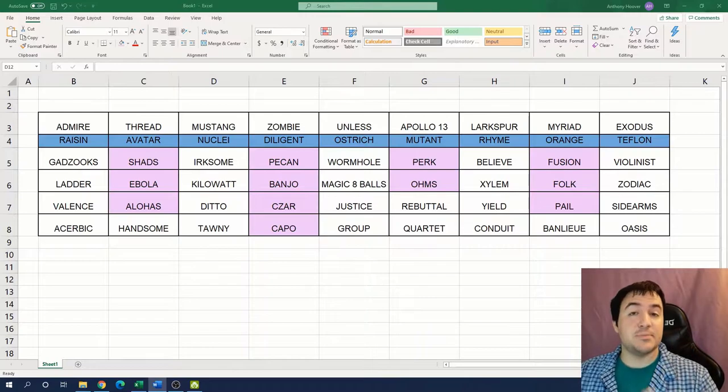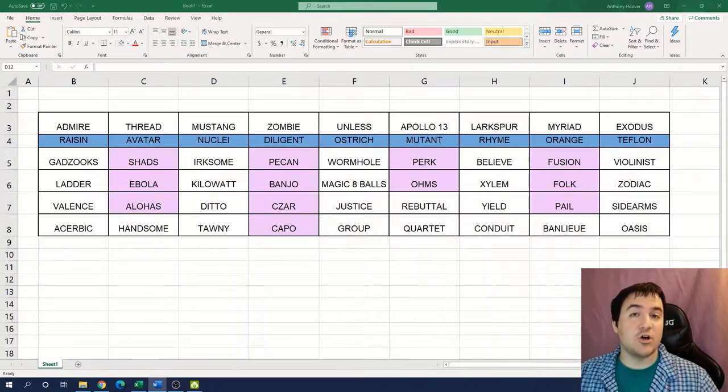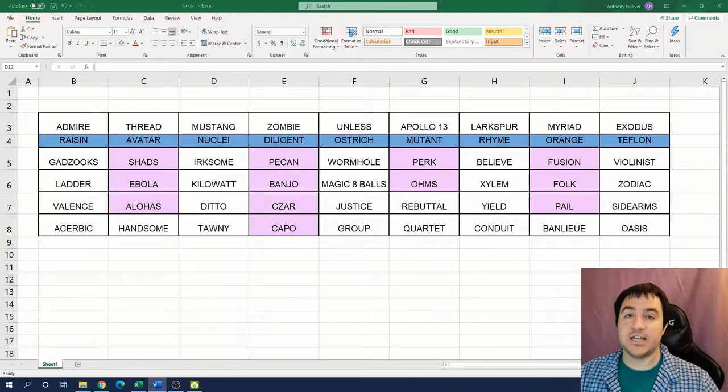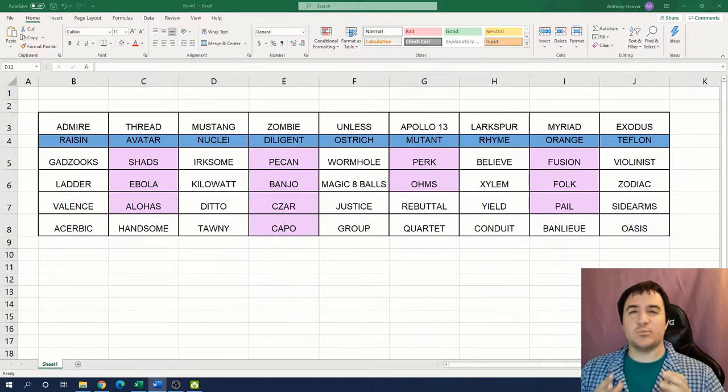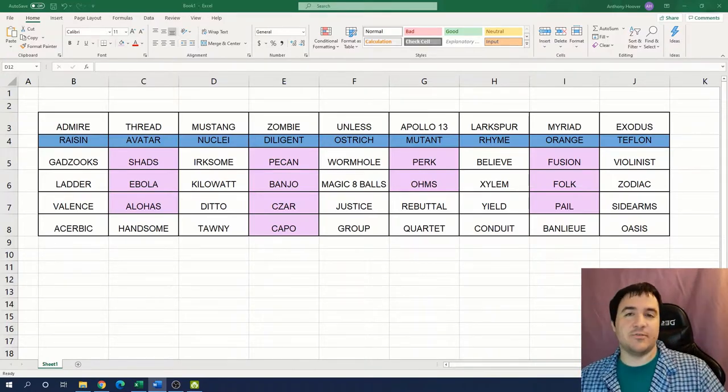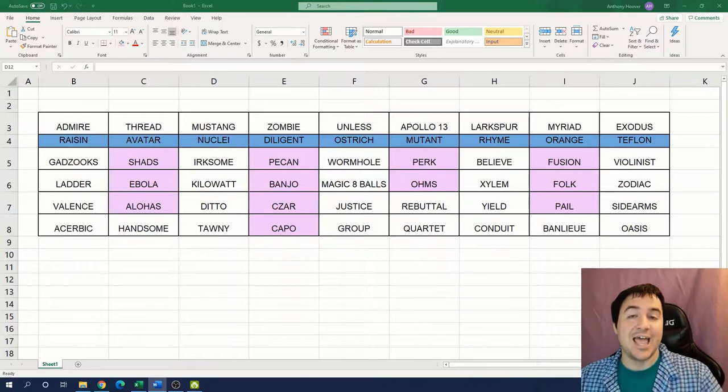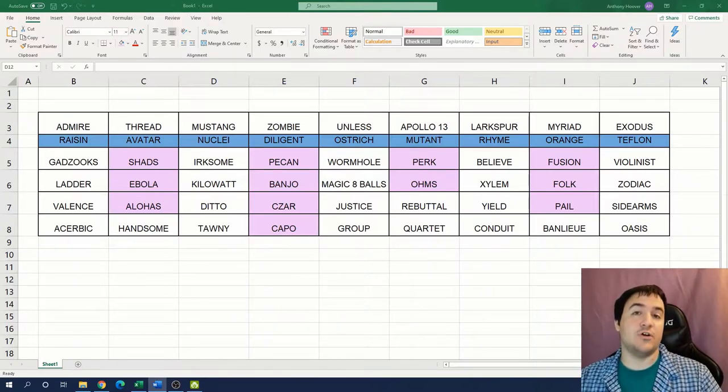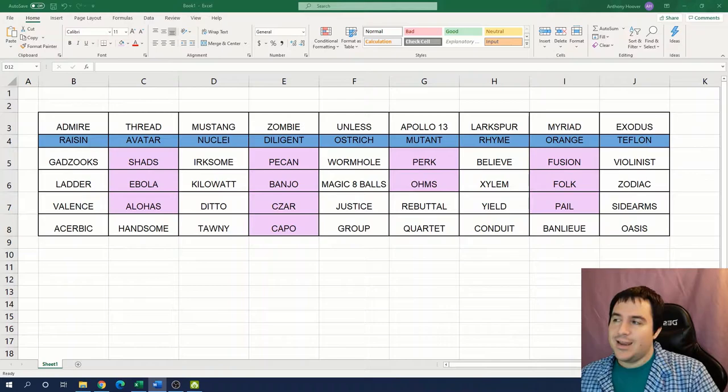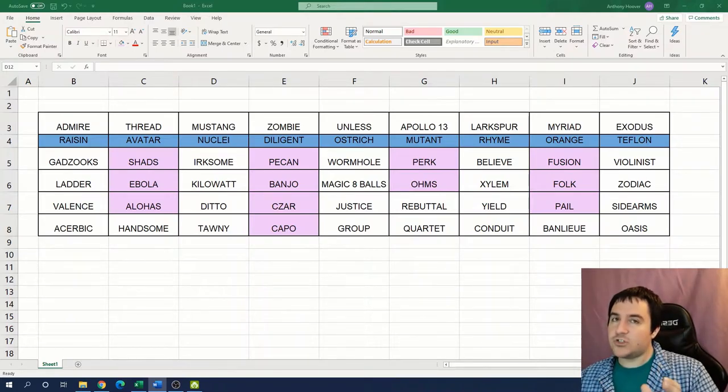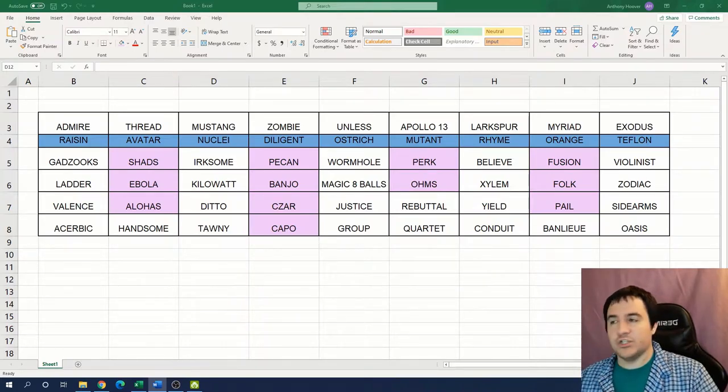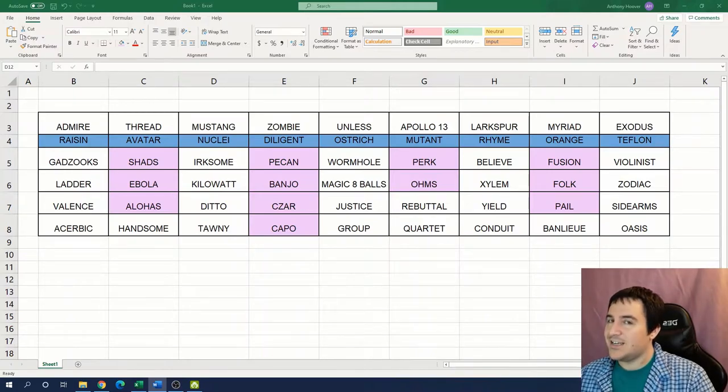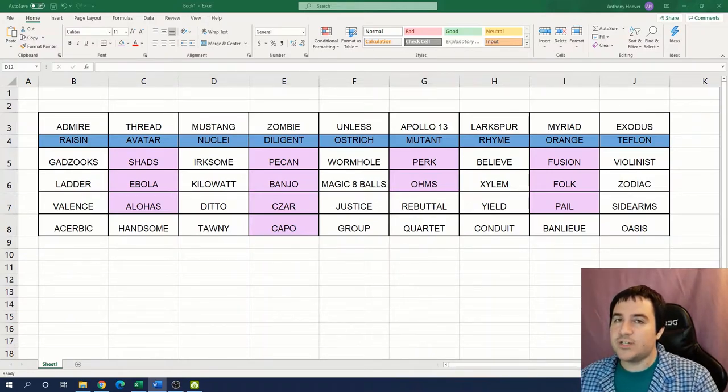Now just to be completely clear, I have solved all of the puzzles that I'm presenting in today's video before. This is more of a highlight reel of some of my favorite puzzles from recent events and this is not a cold solve video like some of the videos I've done in the past.